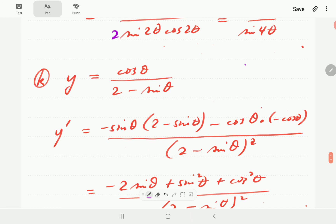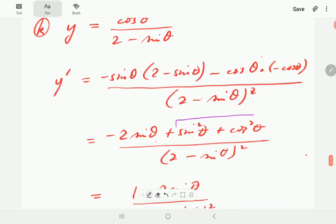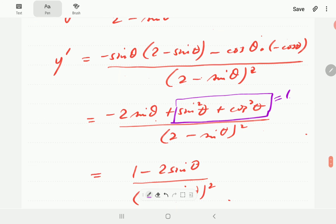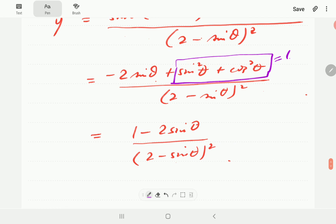For K, we use the quotient rule. Going through all the steps and applying the Pythagorean identity where cosine squared plus sine squared equals 1, we arrive at the final expression: (1 minus 2 sine θ) over (2 minus sine θ) squared. This cannot be simplified any further.